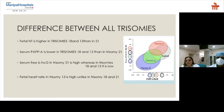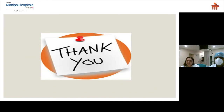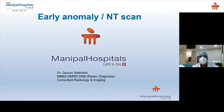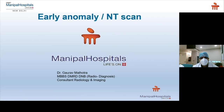That concludes my talk. Dr. Gaurav is now going to take over to discuss early anomaly. Good afternoon everybody. I'm Dr. Gaurav Malhotra, consultant radiology and imaging at Manipal Hospital Dwarka. Today we are going to talk about early anomaly or NT scan.